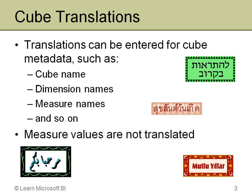So let's actually get into Analysis Services and take a look at how you set up these cube translations.